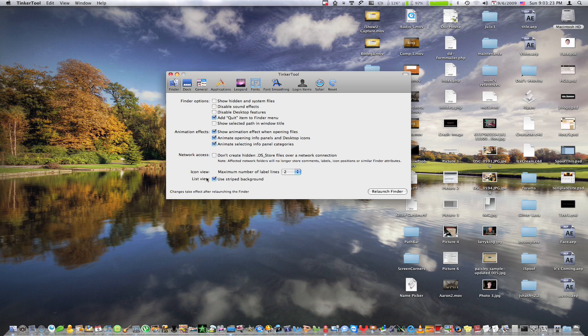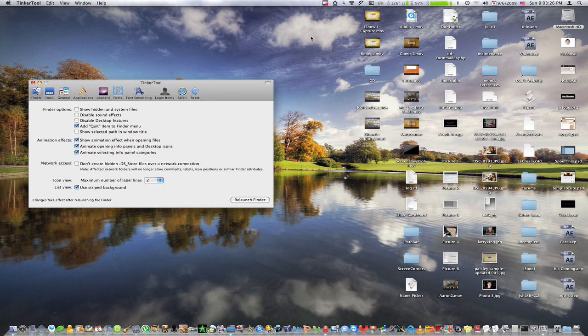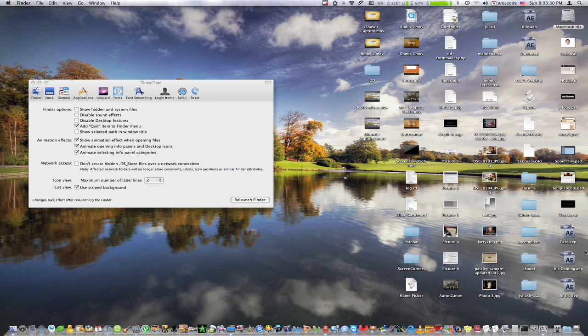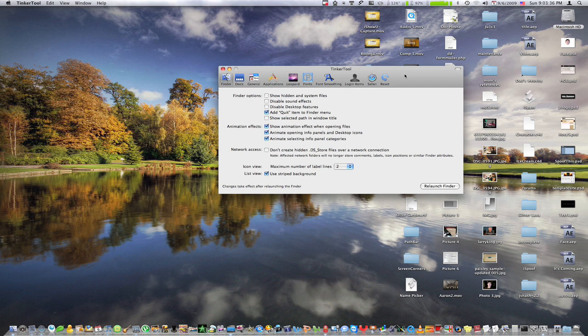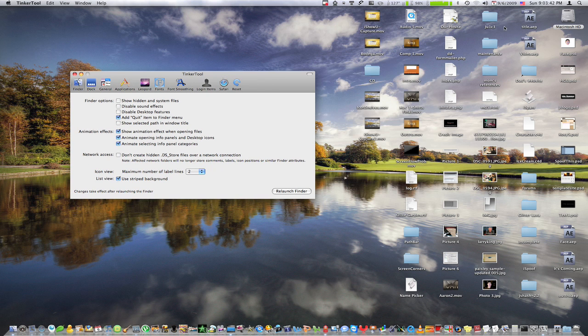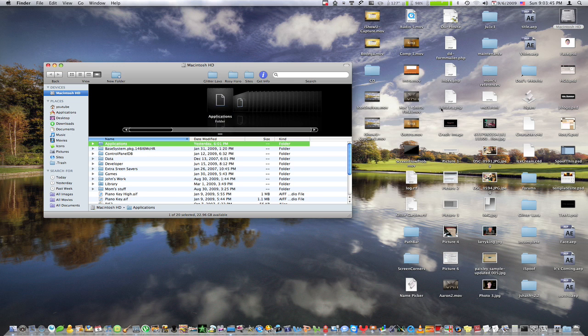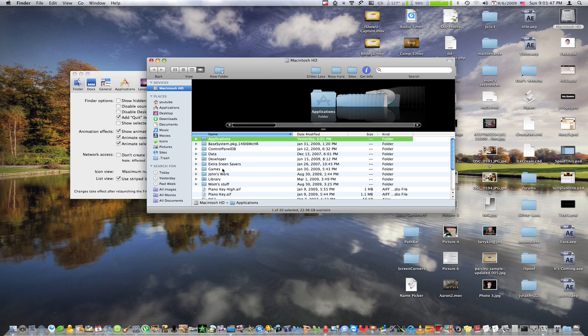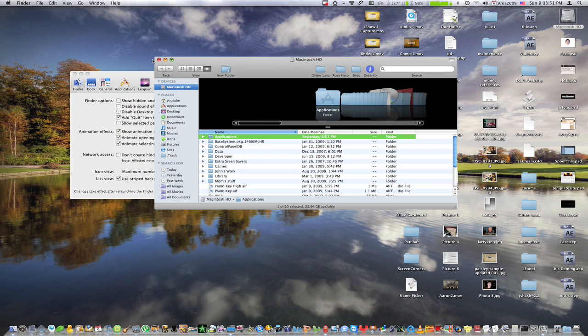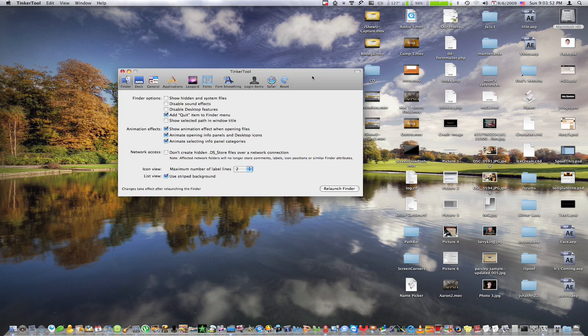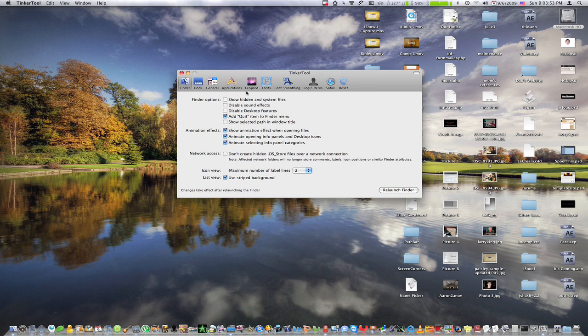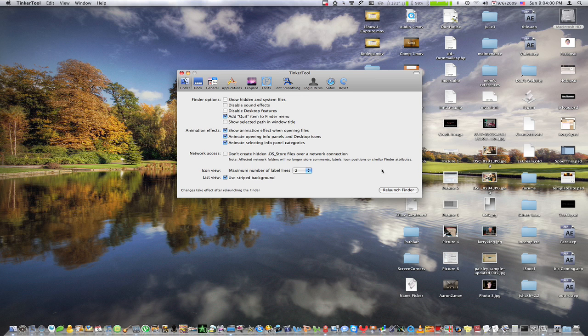I'm just going to go right on to the bottom here, and we have list view and icon view. So in icon view, you'll notice that if it's a long folder, the name of the file will go on to the next line. And you can override that so it will only stay on one line. Then we have list view, use striped background, which you'll notice that if you bring up a window here, the backgrounds are alternating, which really help you see which ones you're selecting. And when you've made all these changes, be sure to hit relaunch Finder just so that they actually take place.